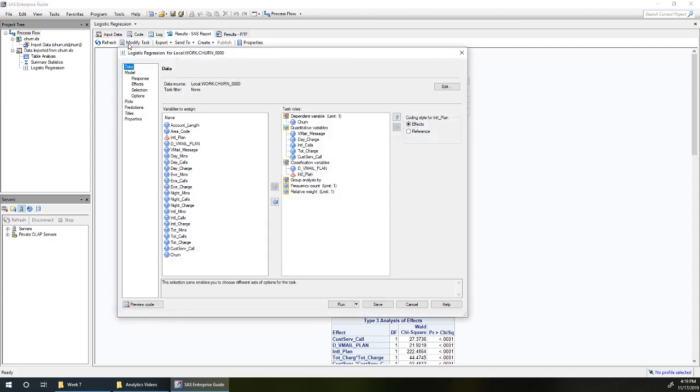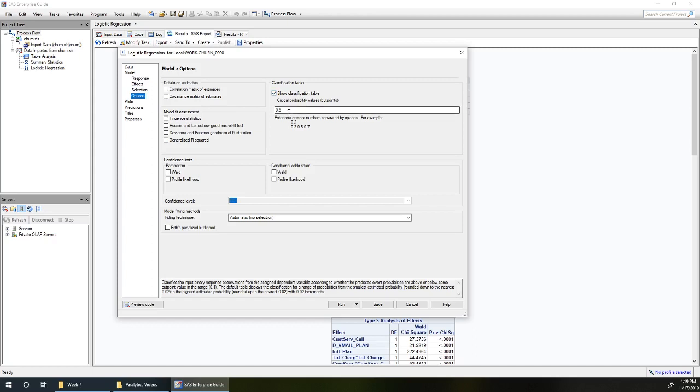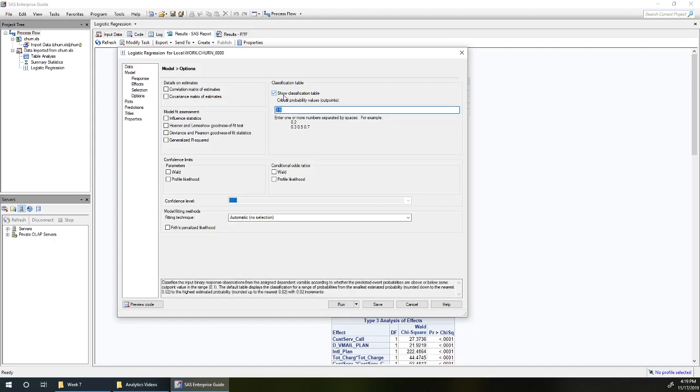We'll go into modify task, down to model options. We've got our show classification table checked and I've got 0.5 in here because in the last example I used a 50% cutoff probability.